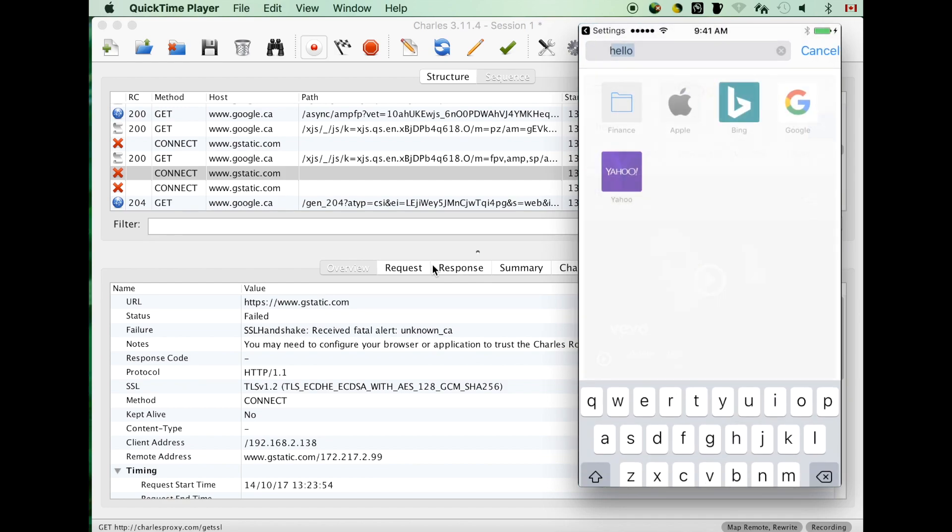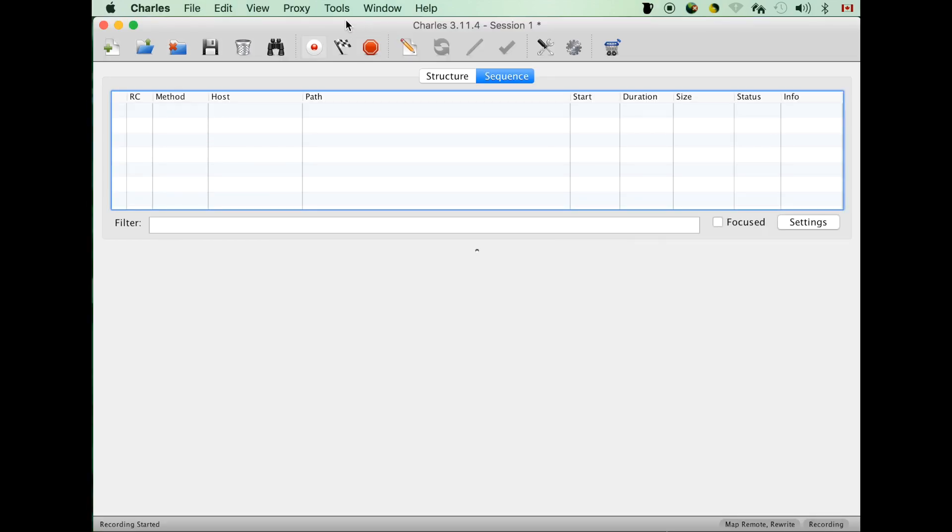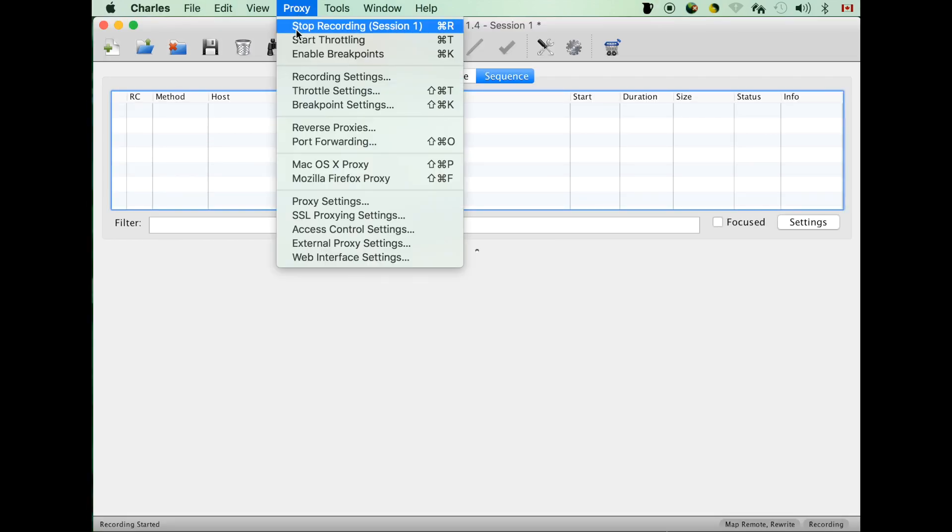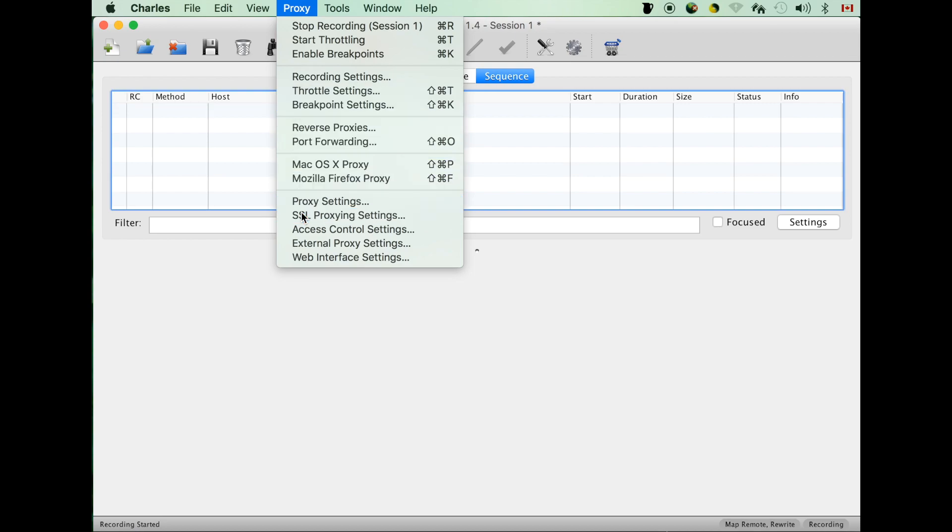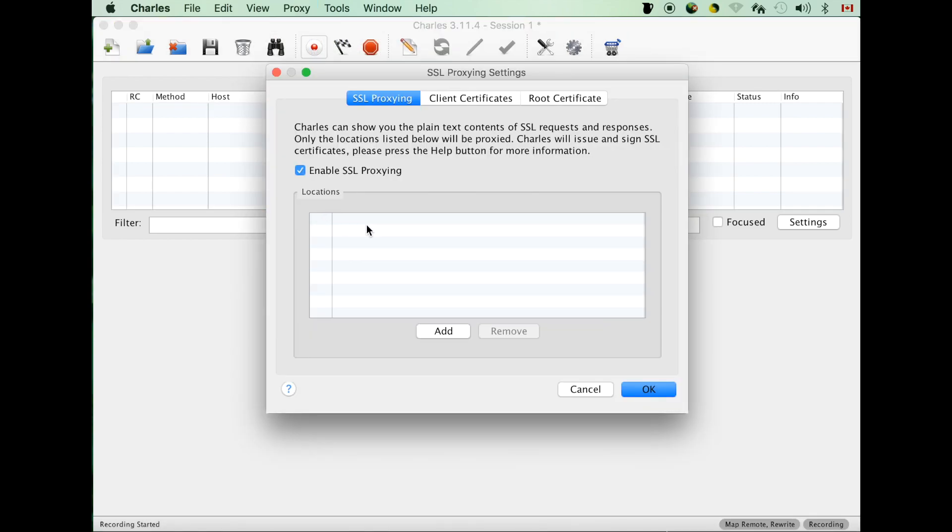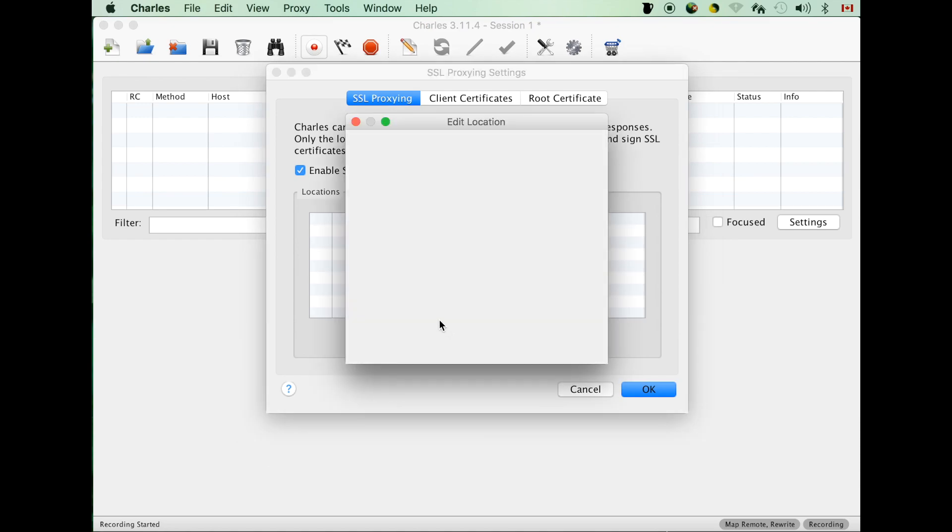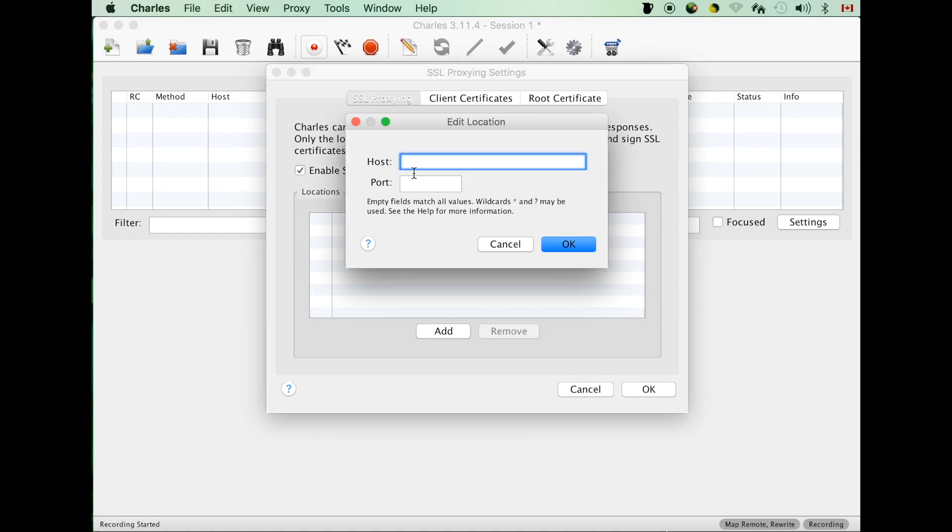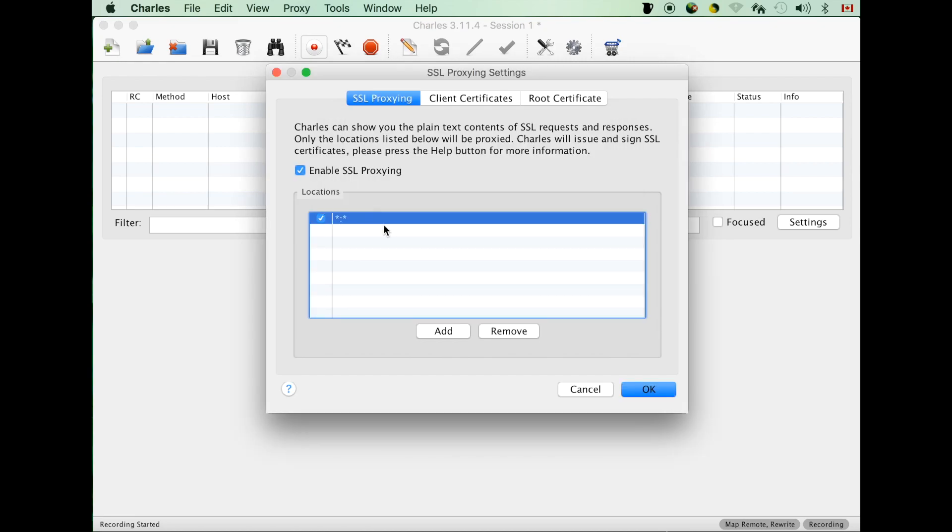Go to Charles menu, proxy, SSL proxy settings. Select SSL proxy and put star in host and port to apply to all HTTPS requests and responses.